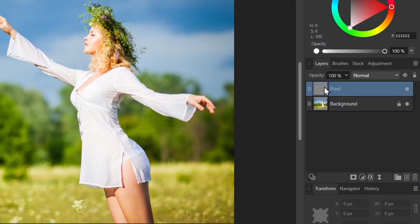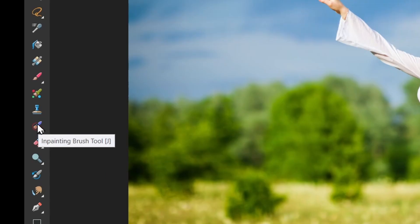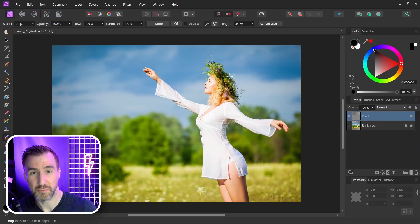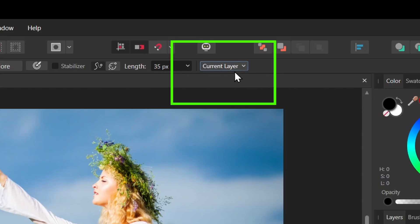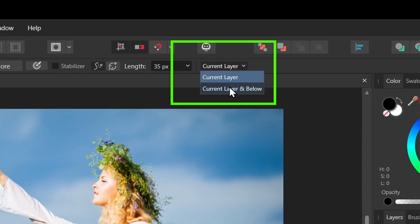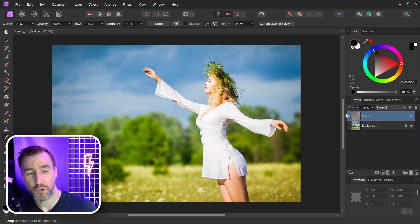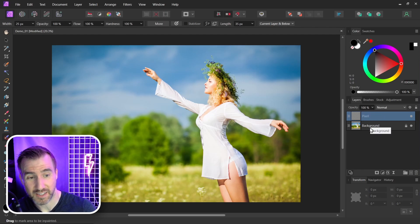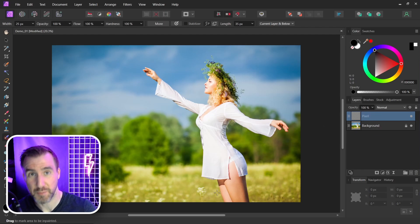Now I'm going to click the inpainting brush. Here's a very important thing you need to do: up here where it says current layer, click this arrow and make sure you say current layer and below. We're going to be working on the pixel layer, but we want the brush to also look at the layer below it which actually has our image on it.